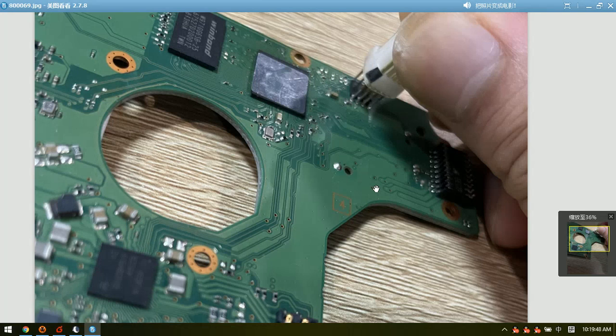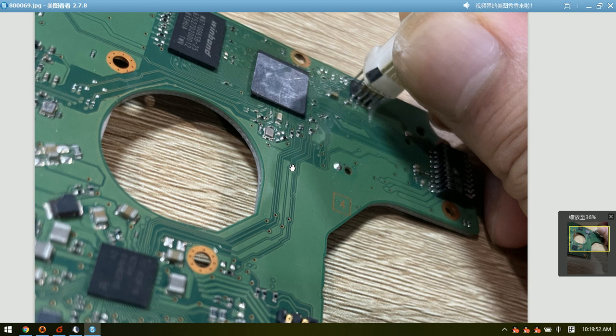Hello everyone. This video will teach you how to read the ROM without soldering by the HDD ROM chip pin reader.